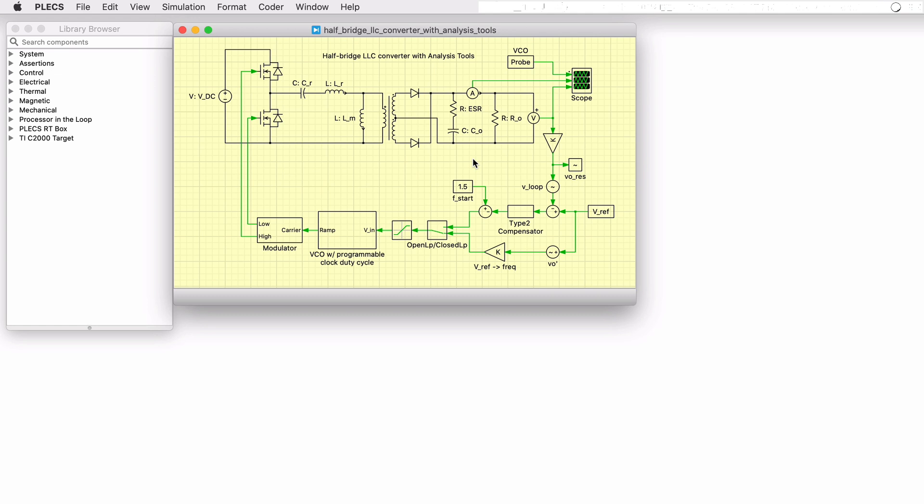This Plex demo model shows an LLC resonant DC to DC converter operated to step down 380 volts to 12 volts with variable frequency control.